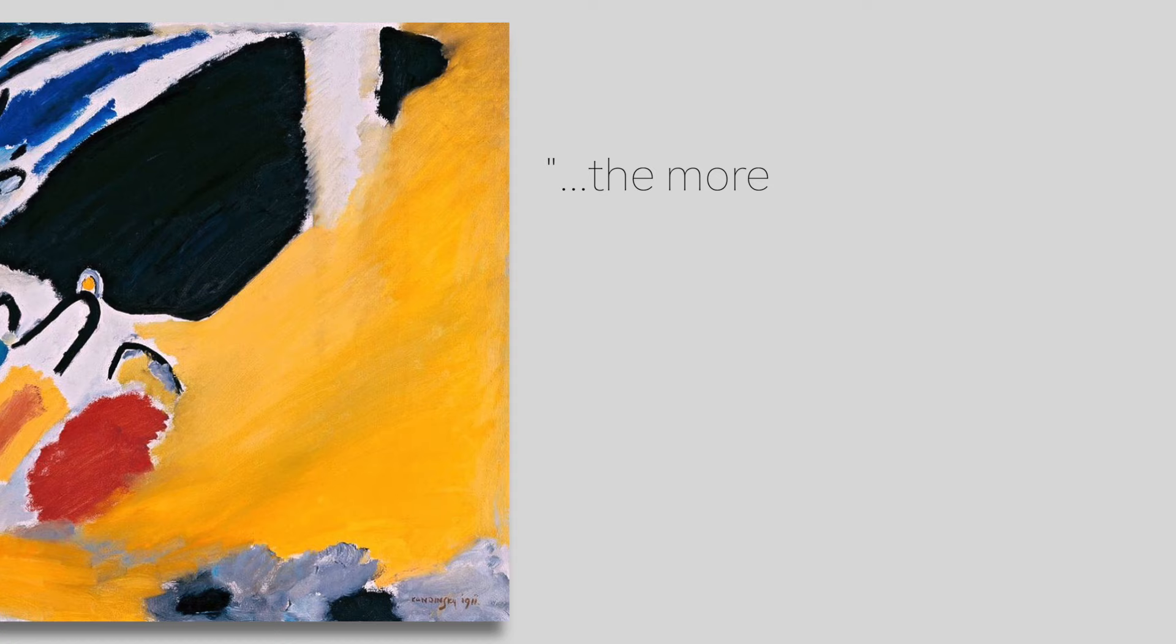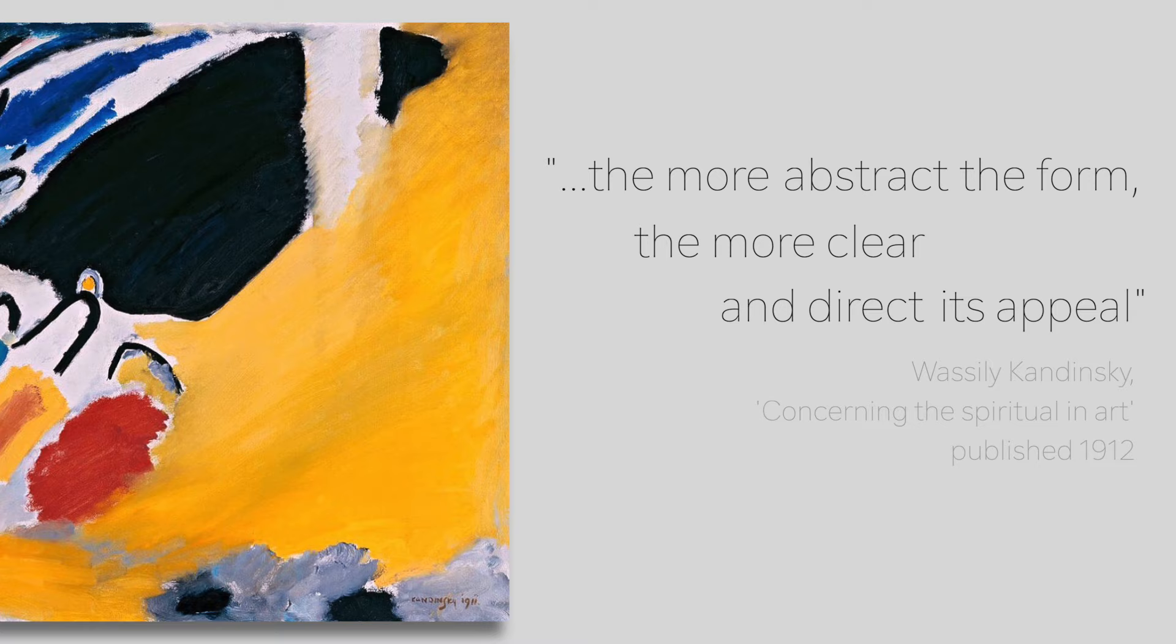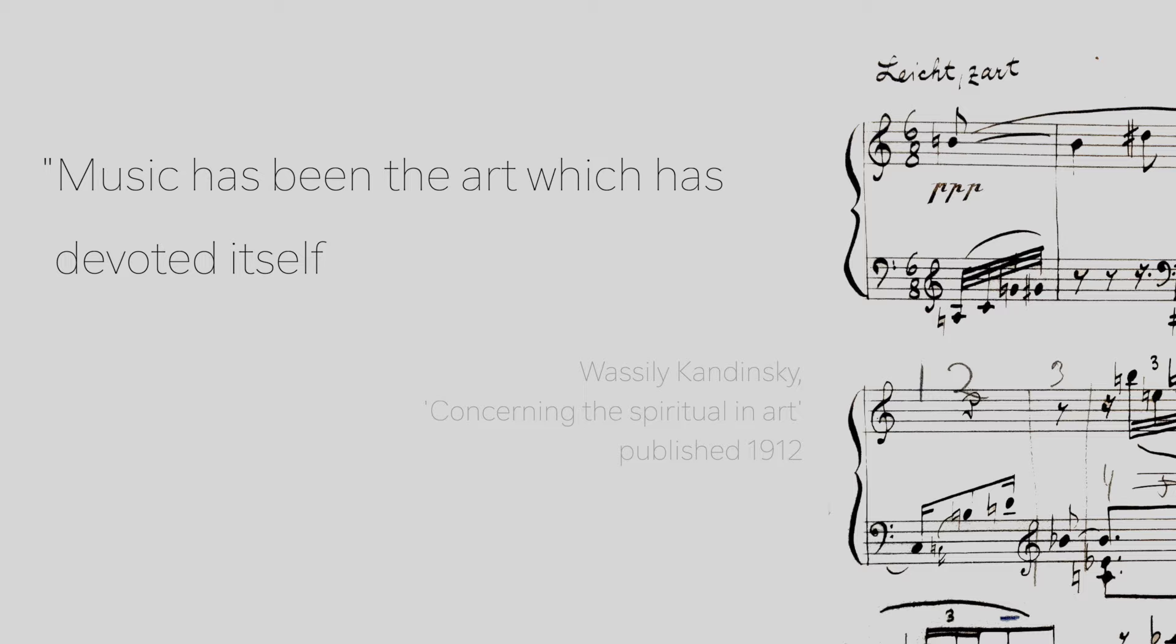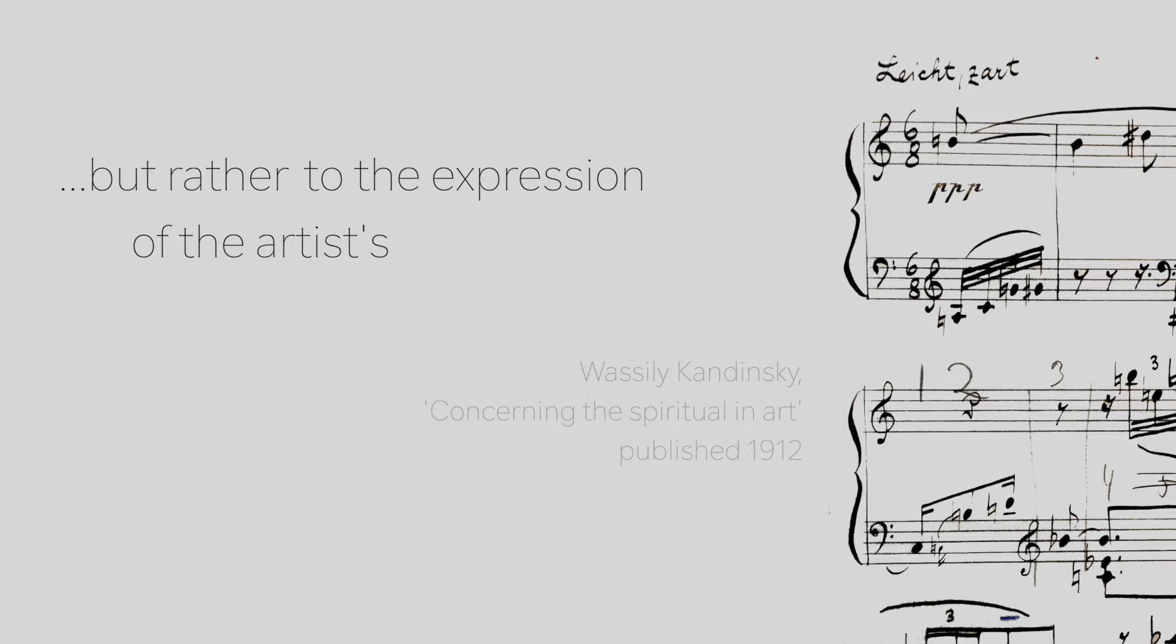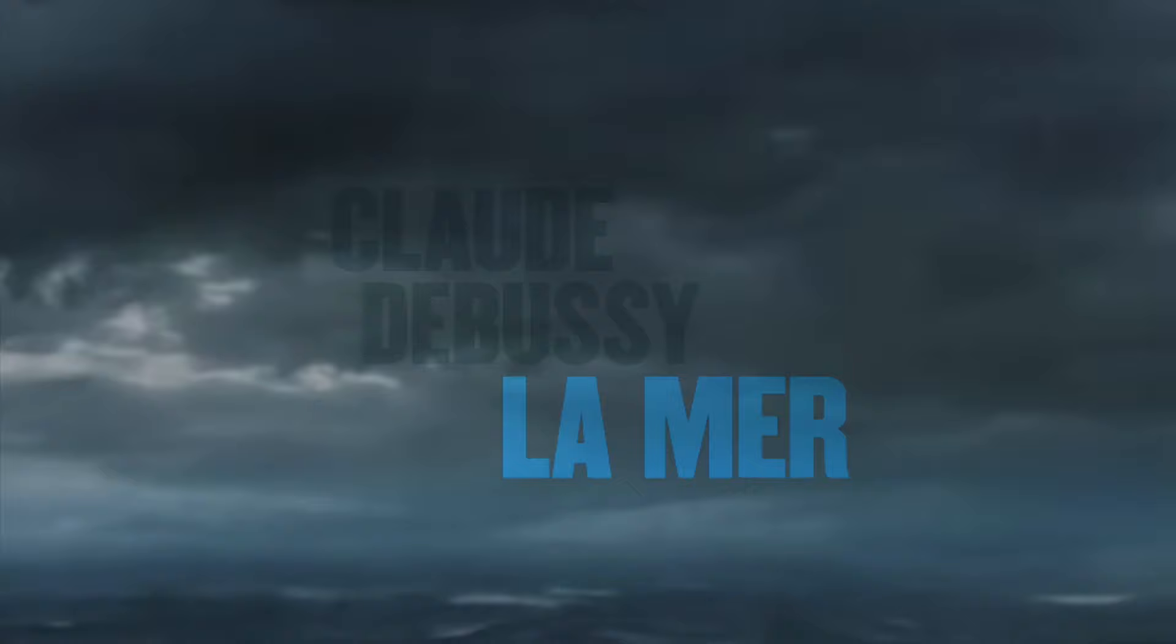Kandinsky believed that the more abstract the form, the more clear and direct its appeal, and he felt that music was the pinnacle of abstraction. He wrote: 'Music has been the art which has devoted itself not to the reproduction of natural phenomena, but rather to the expression of the artist's soul.' You can listen to Debussy's La Mer, for example, in the knowledge that it's an impressionistic depiction of the sea, waves, storm, and wind.